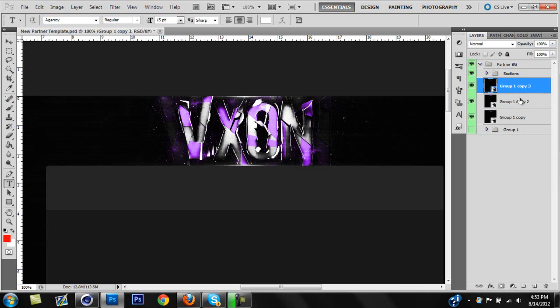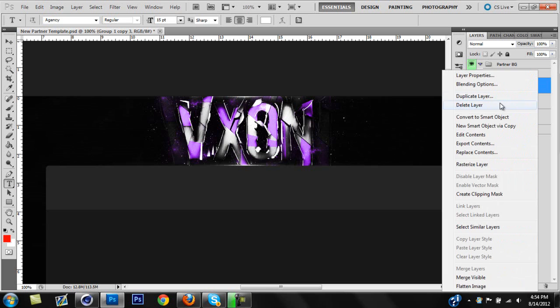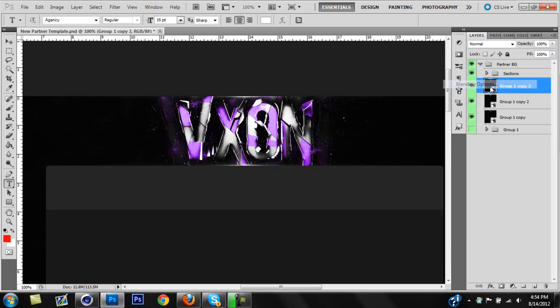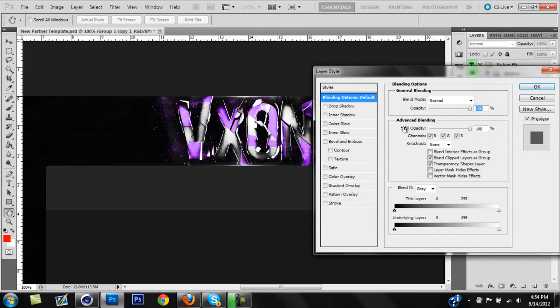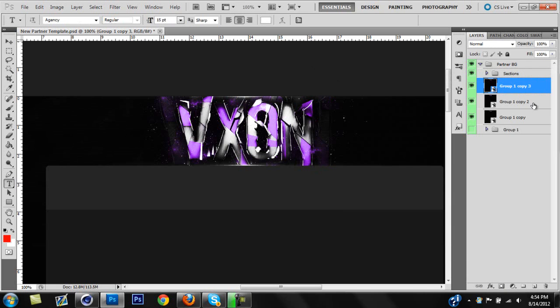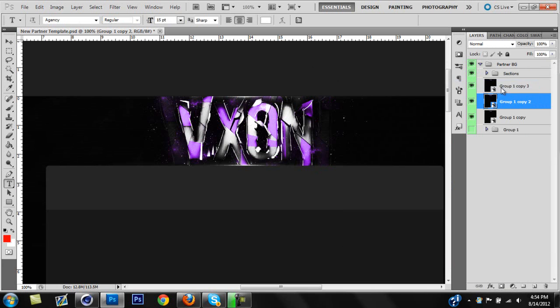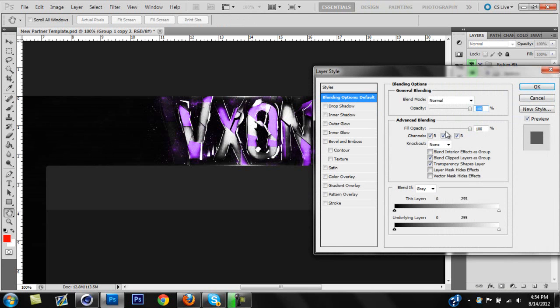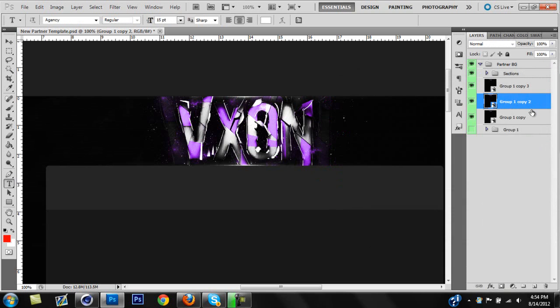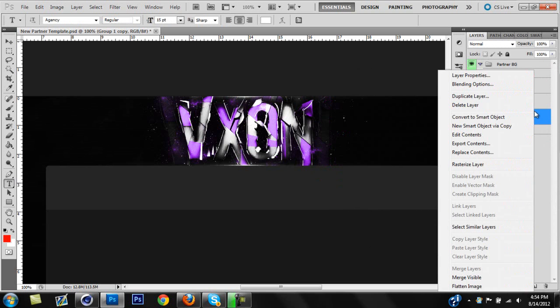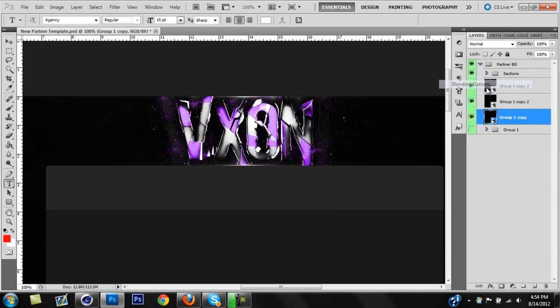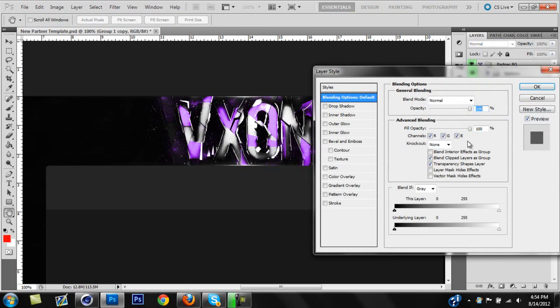The next step is you're going to want to right-click on the top layer, go to blending options, and you're going to want to uncheck the box with the R next to it, right? Where it says channels, uncheck the one with the R. Click OK, go down to the second layer, right-click, blending options, and uncheck the G. Third layer, right-click, blending options, uncheck the B.